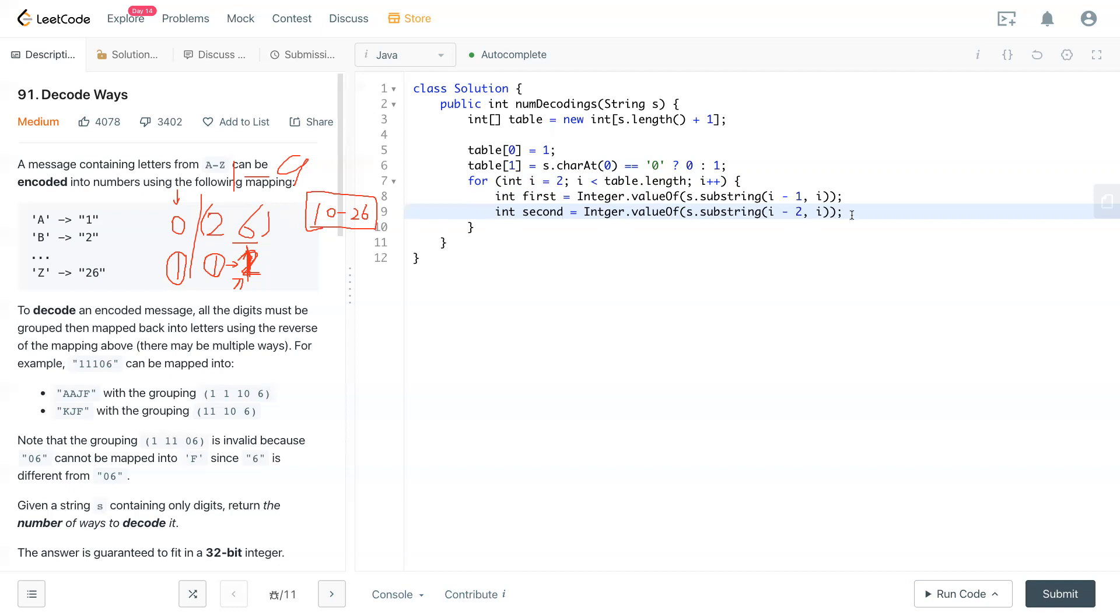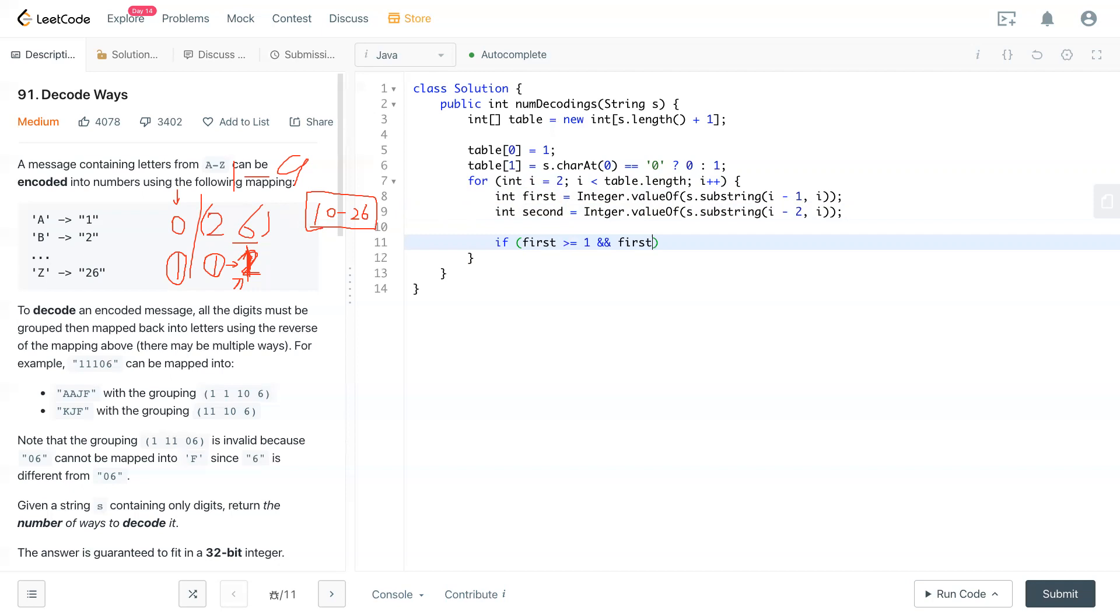So now we check. If first is bigger than or equal to one and less than or equal to nine, so which is falling in this range, then we copy the previous one: table[i] = table[i-1].